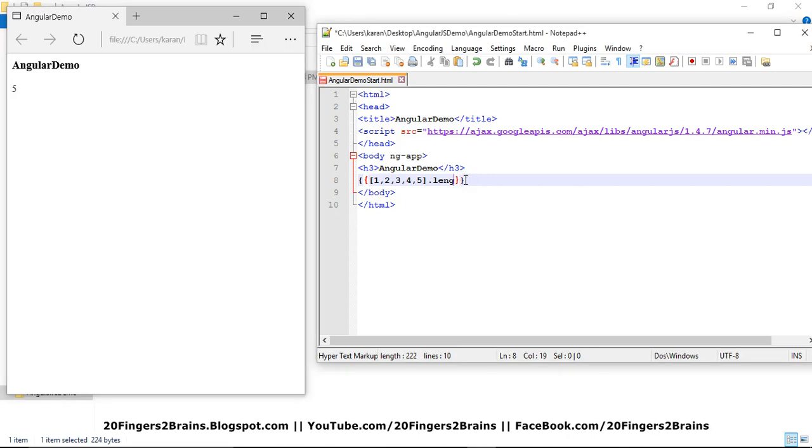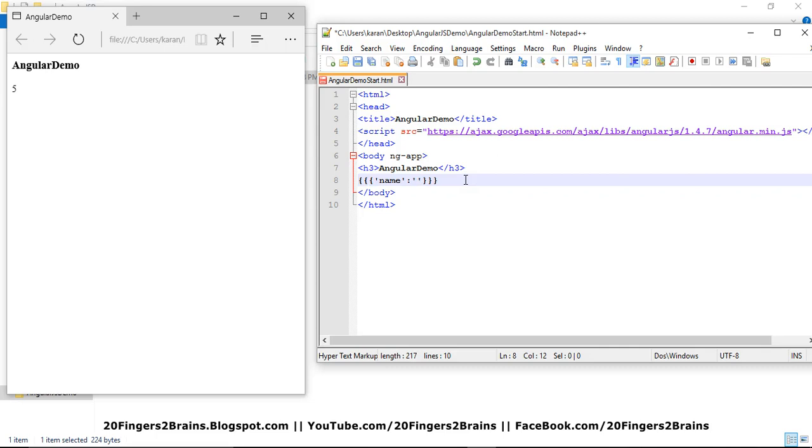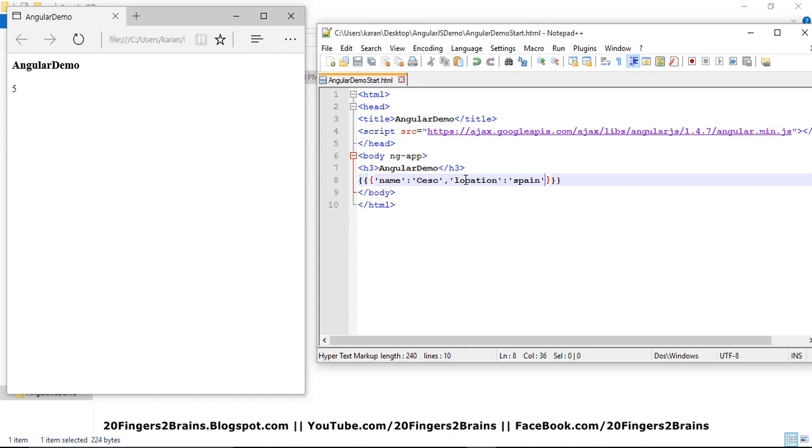We can also use object inside the expressions. Object like, let me have two properties inside my object. The first property is my name. So my name is Cesc. And my location is Spain.